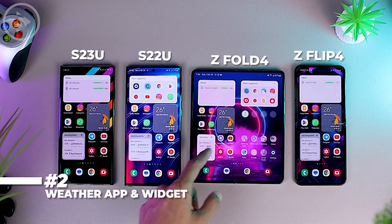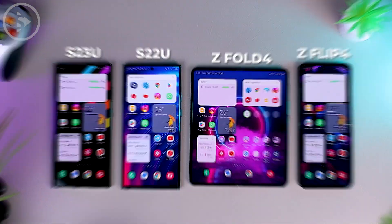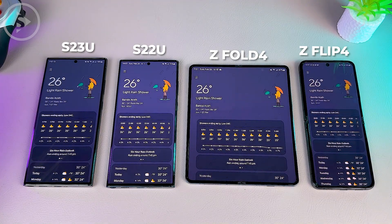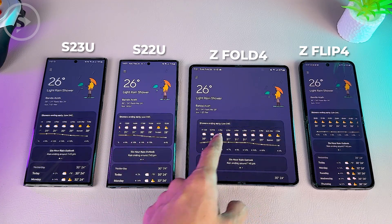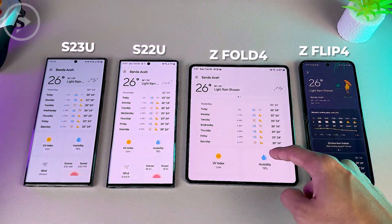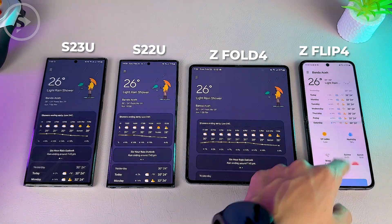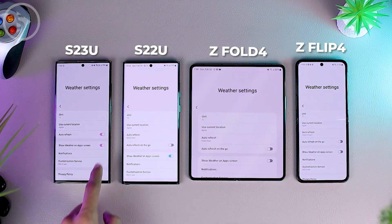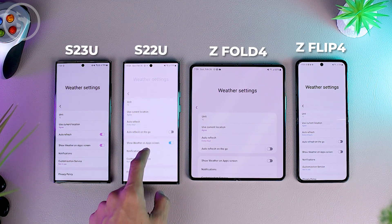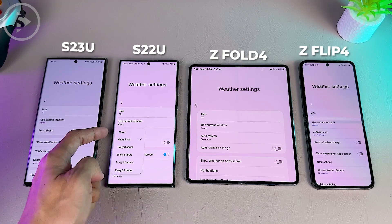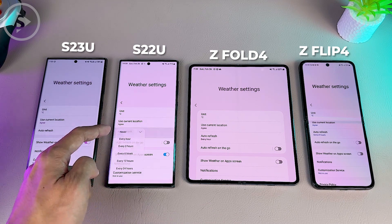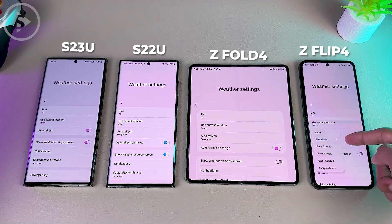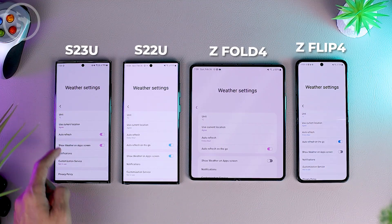The second new feature in One UI 5.1 is the updated appearance of the weather application. The animation now looks more lively and interesting, and there is also a summary for the weather at the top. The weather application looks exactly the same on all 4 smartphones. However, when checking the settings, there are some slight differences on the S23 Ultra — the auto refresh option doesn't come with a time period selector like on the other series, and the 'auto refresh on the go' setting is also not available on the S23 Ultra.